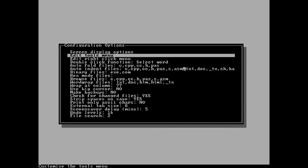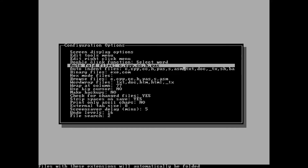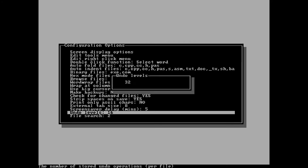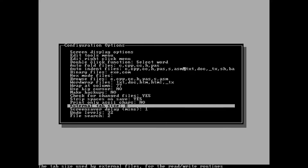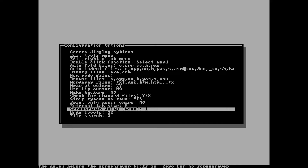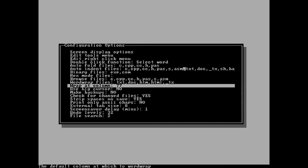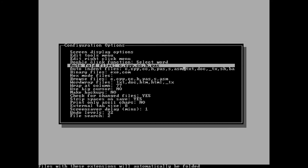There is one thing I am going to change: I'll come down here and change the undo to 32 levels. Screensaver — I'm going to set that to a minute because I actually kind of enjoy watching the screensaver now and again, like walk away and come back. You can set it to zero, especially on a modern machine. The other thing — auto fold: I don't want it to automatically fold my code. I do not like that.